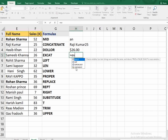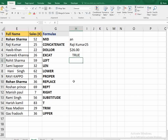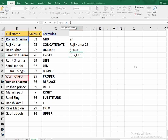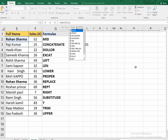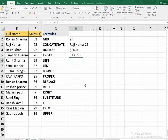Now we talk about the EXACT function. This function returns TRUE if two values are exactly the same, and FALSE if not. The ones I selected are the same, so it gives TRUE. If I remove one and select something different, it gives FALSE.